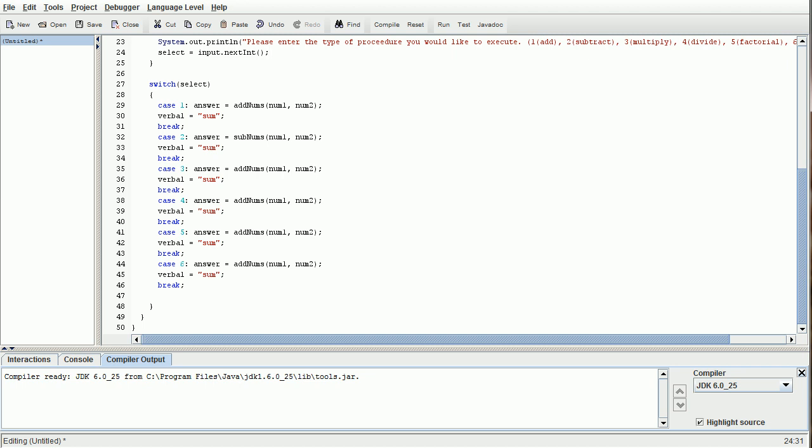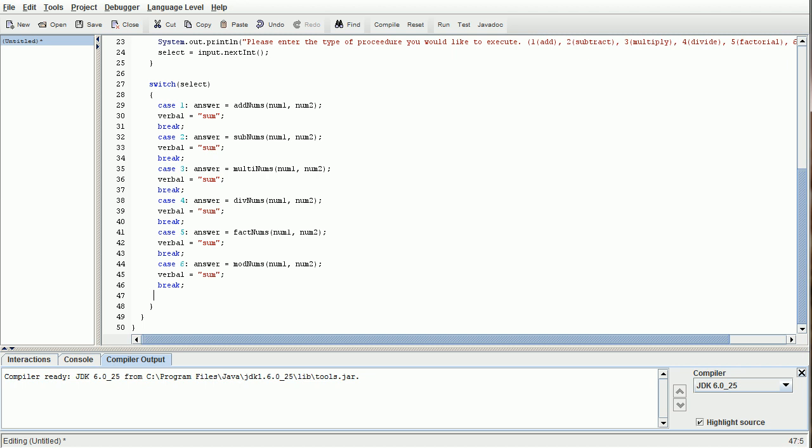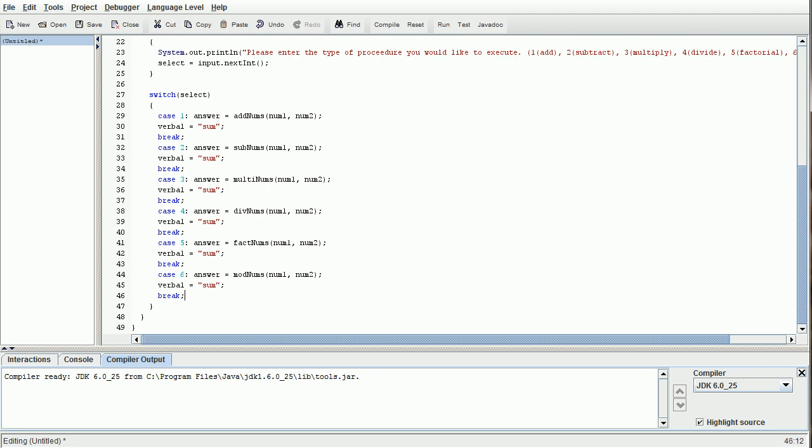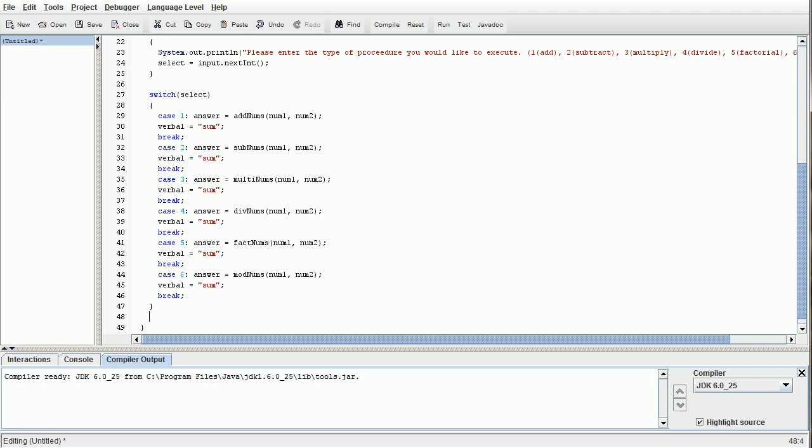This is an easy way to make your programs modular and easy to update. We've got subNums, multiNums, divNums, let's do factNums, and remainderNums. Actually, let's call that modNums, since the operation we're going to be using is a modulus. Now what we're going to do is close out of the switch statement, because we are done with that for now, and we're going to start creating our methods.